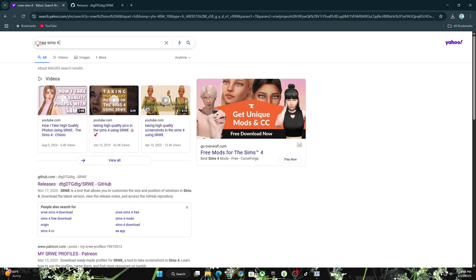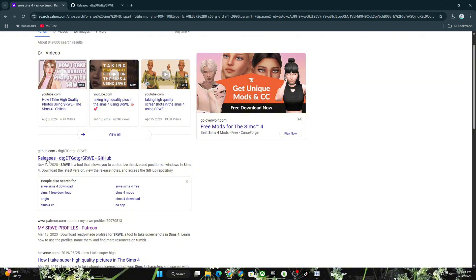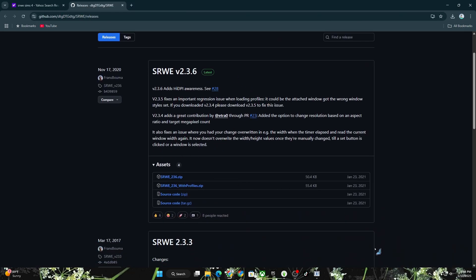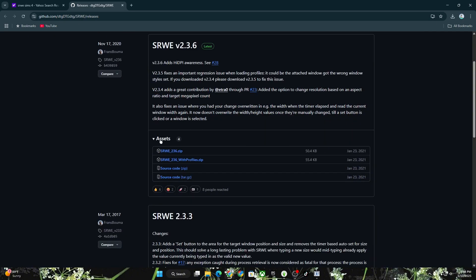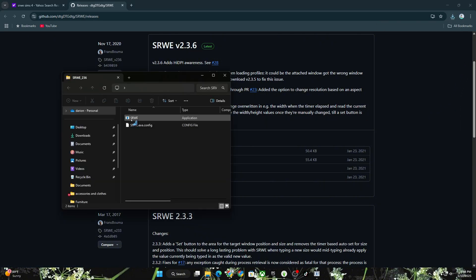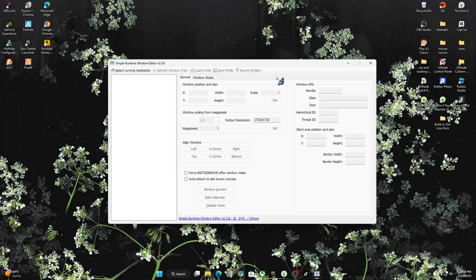I hopped right into my web browser and searched 'SRWE Sims 4.' You should see github.com — it'll say releases and SRWE GitHub. Click that, and you don't have to scroll too much. Go to assets and click on srwe236.zip. It should appear in your downloads folder. It'll say SRWE — double click on that, and if there's a pop-up that says yes or no, click yes. It's a safe download, nothing's gonna happen to your computer.